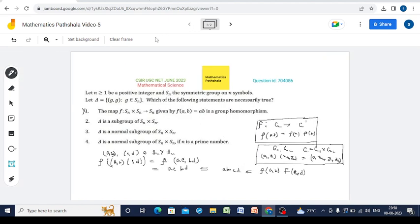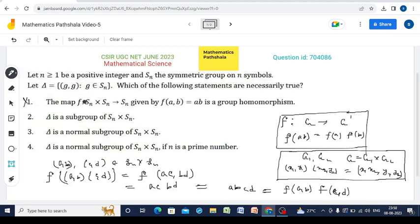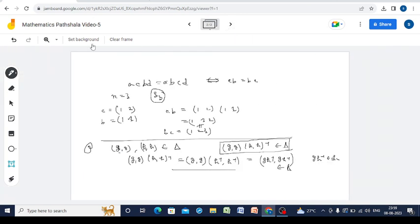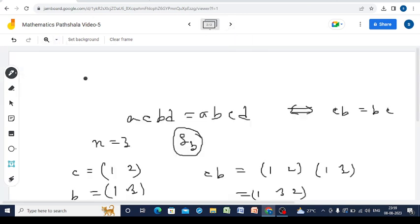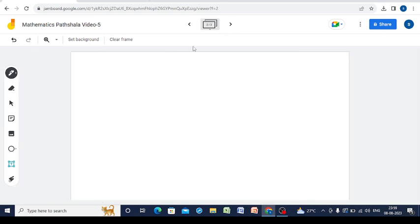Therefore delta is a subgroup of SN×SN, so option 2 is correct. Now see option 3: delta is a normal subgroup of SN×SN. Let us try to prove this.